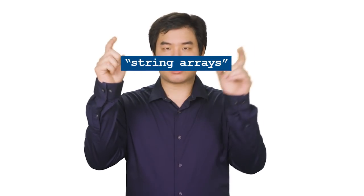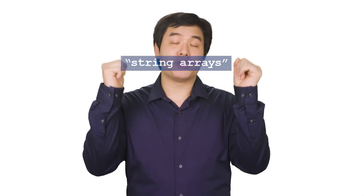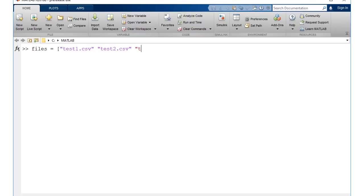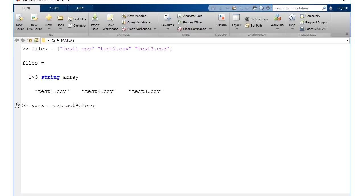String arrays, or strings in double quotes, were introduced in 16b. They're memory efficient and performant, there are built-in functions to manipulate and compare them, and as of 18b, they are broadly supported throughout MATLAB and Simulink products.